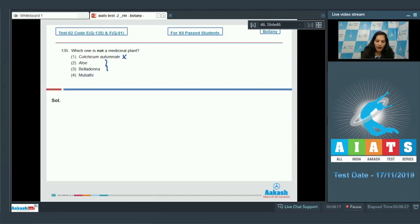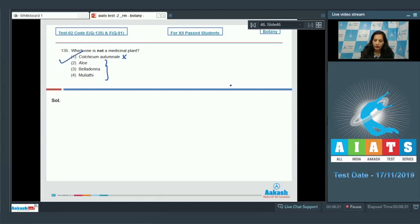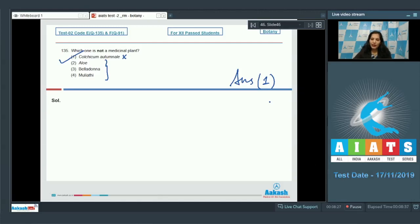Aloe vera, belladonna, and mulatti are medicinal plants. So the correct option for the given question is option number one. I hope you have got all the answers very well. All the best for your next AITS. Till then, keep studying.